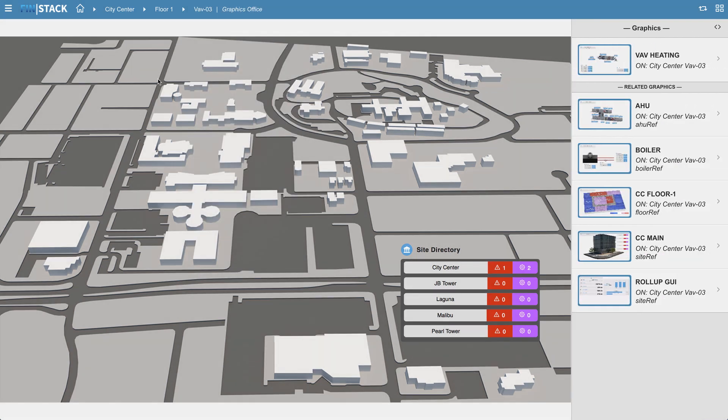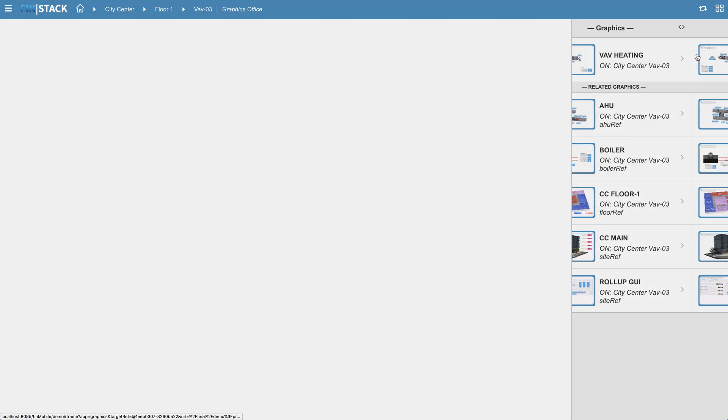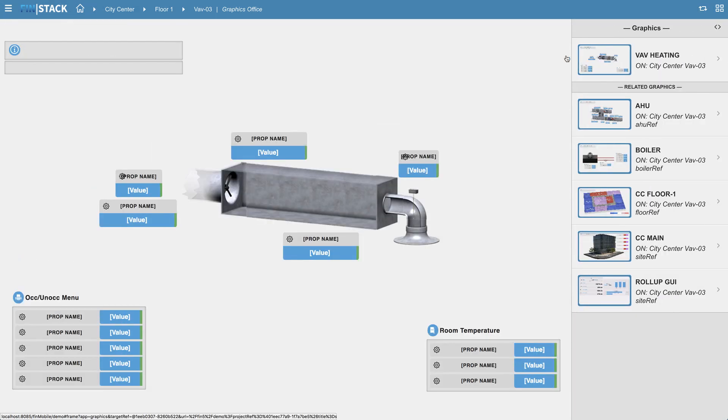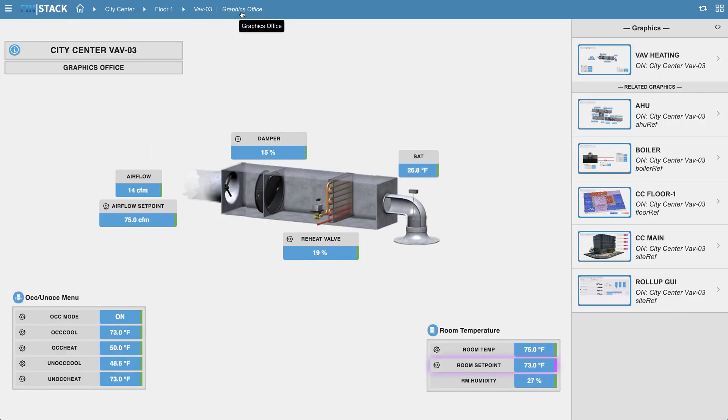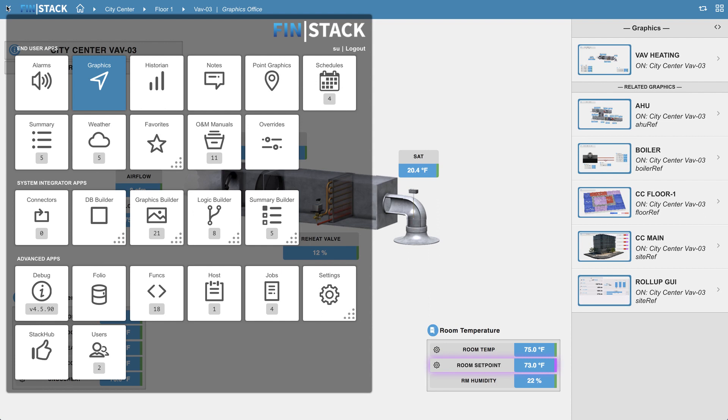To open a list of available apps, simply click on the menu icon found on the top left corner of the navigation header. This will open up what we call the app launcher. On the top right corner of the app launcher section, you will see the user that you are currently logged into, and right next to that you'll find an option to log out.